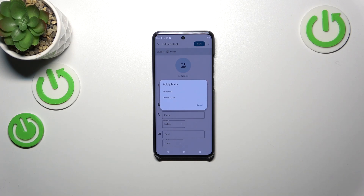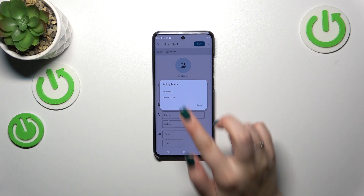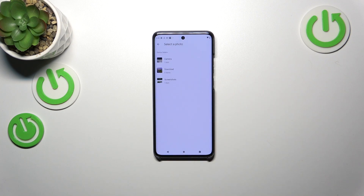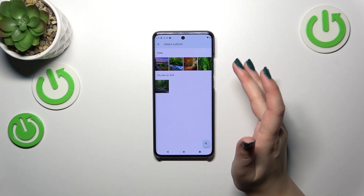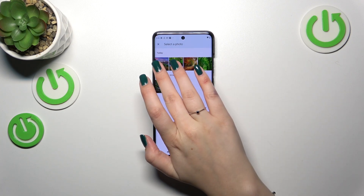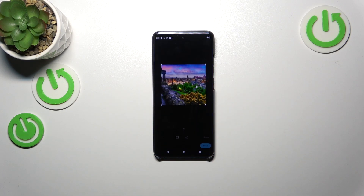The camera option is best if you've got the person right in front of you and you're able to take a photo of them. Or you can choose a photo from the gallery — I'll pick this option, so let me tap on it, then find the photo and tap on it.